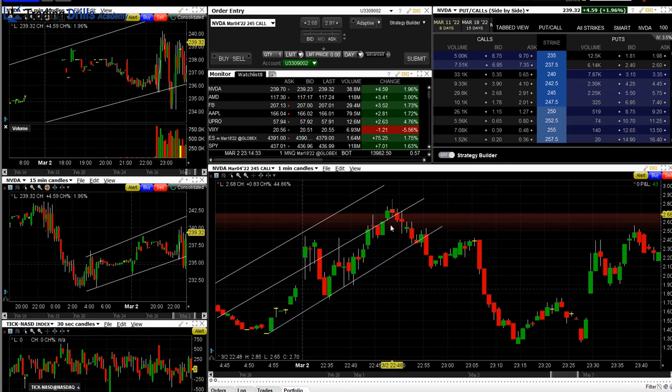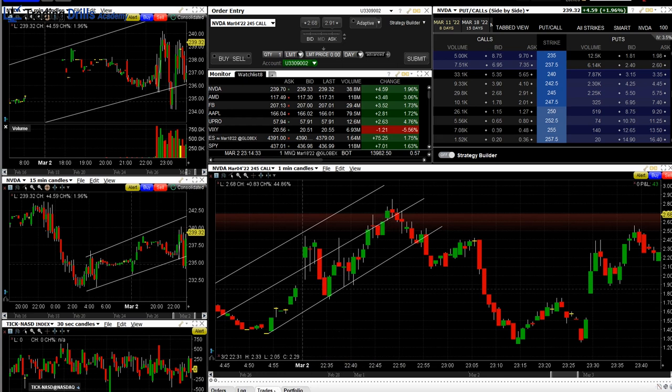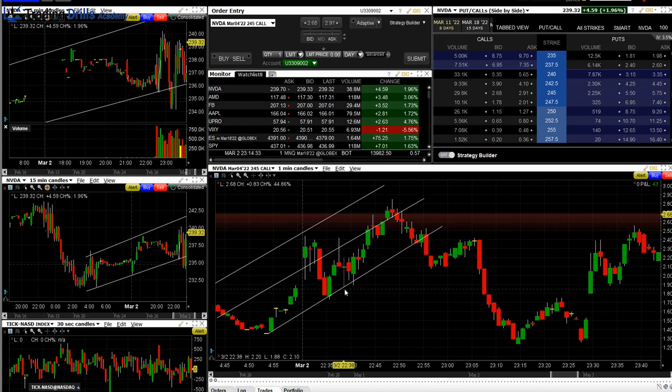We took there in the oversold area around 230 something and sold it around 270. We got profit of 43 dollars.